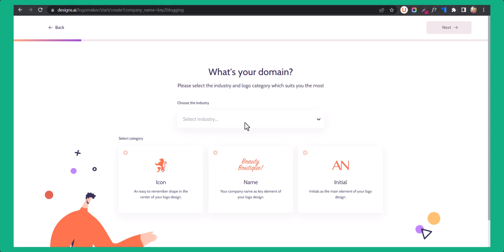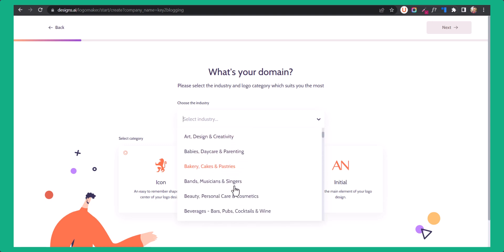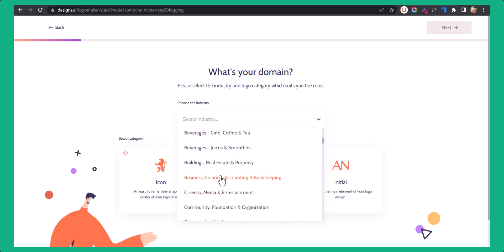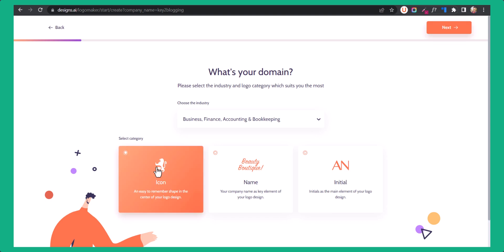Now here you can select the industry. Let me select the industry as business. You can choose your industry to explore different icons and templates in that industry. Here you will see three options: icon, name, and initials. I recommend choosing the icon because this type of logo looks better.